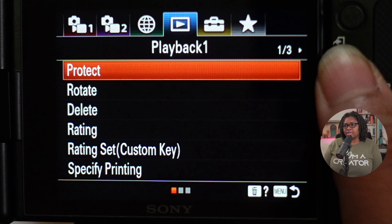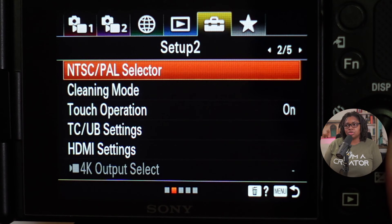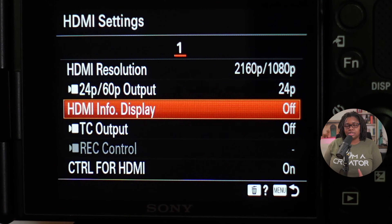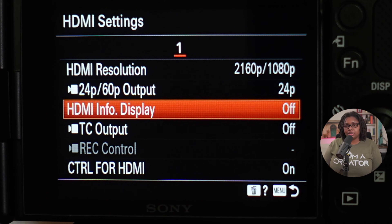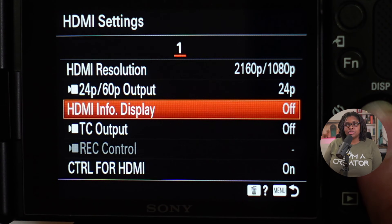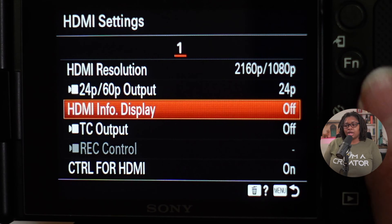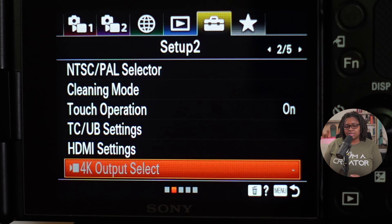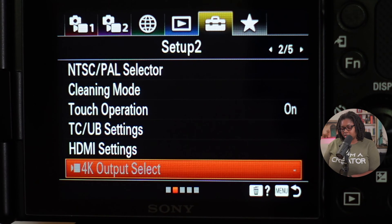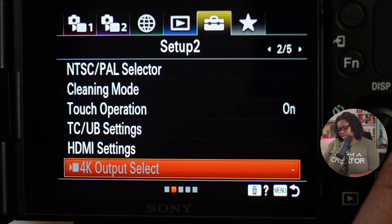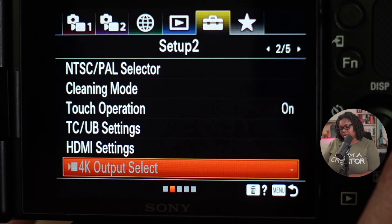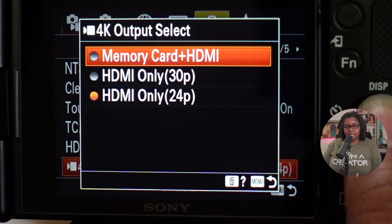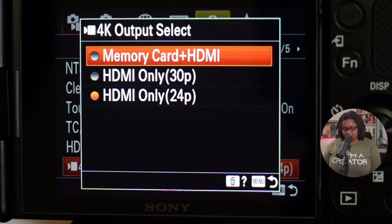Now go over to your HDMI settings in the toolbox menu. If you do tutorials where you capture display data and share it to software like Ecamm Live, the info display can be on or off, but it won't work either way. Also, the 4K output select option is going to be disabled until you connect your HDMI cable. So go ahead and connect it — as soon as it is connected, you'll see that this option turns white and becomes available. Usually this is set to memory card as well as HDMI so that you record internally and live stream at the same time.